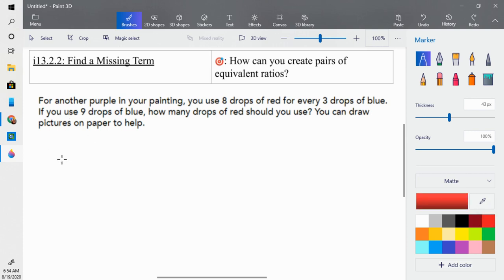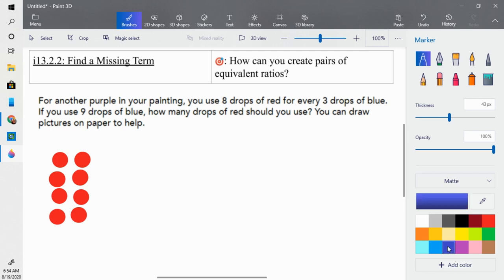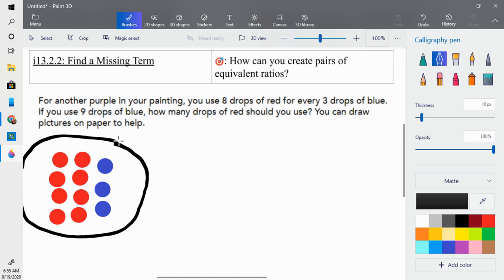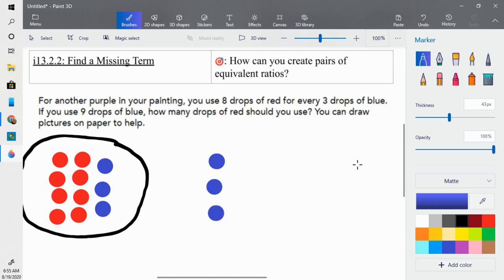Here is the red: eight drops of red and three drops of blue. This is one whole set, which creates one cup of the purple for your painting. But we have nine drops of blue, so we need to adjust. We have three drops of blue, then four through nine — now nine drops of blue total. I need to know how many drops of red to use, and for every three drops of blue I have eight drops of red.